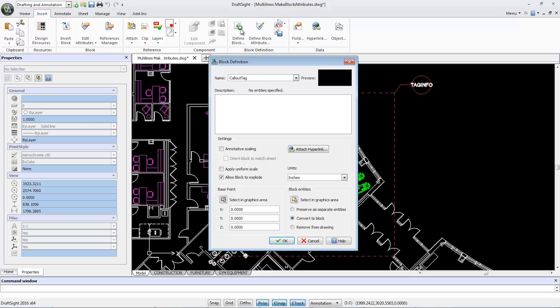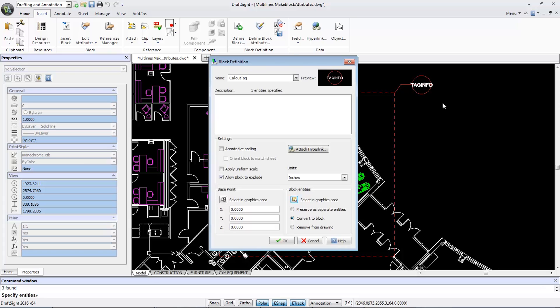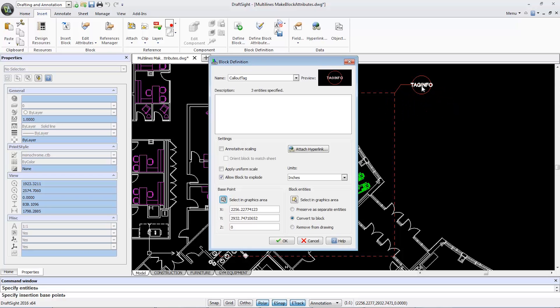From there, I'll click on the Select in Graphic Area tool and box-select my geometry and attribute to create my block. Now I need to define my base point, which will be the center of my callout tag. Then, click OK.